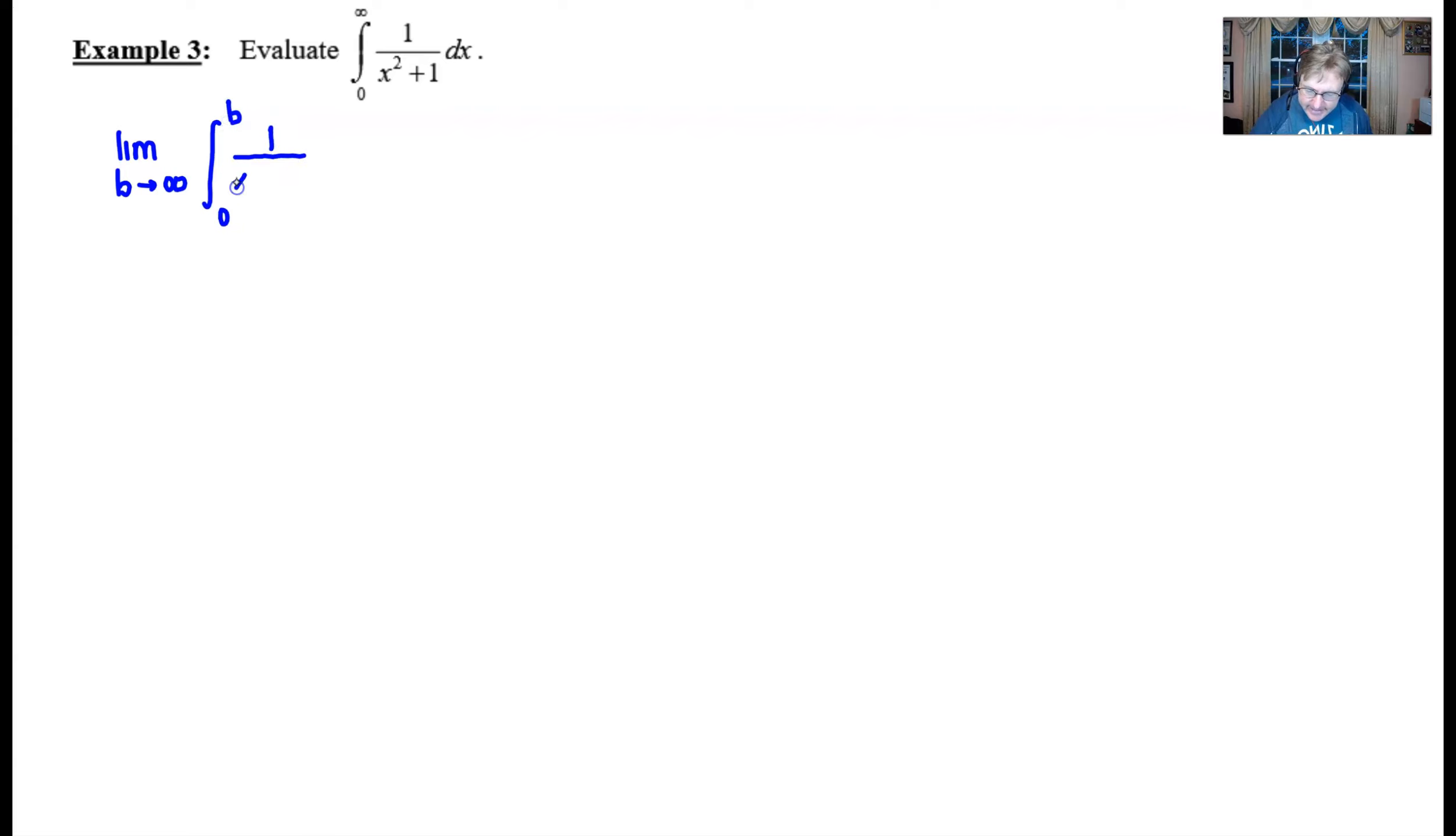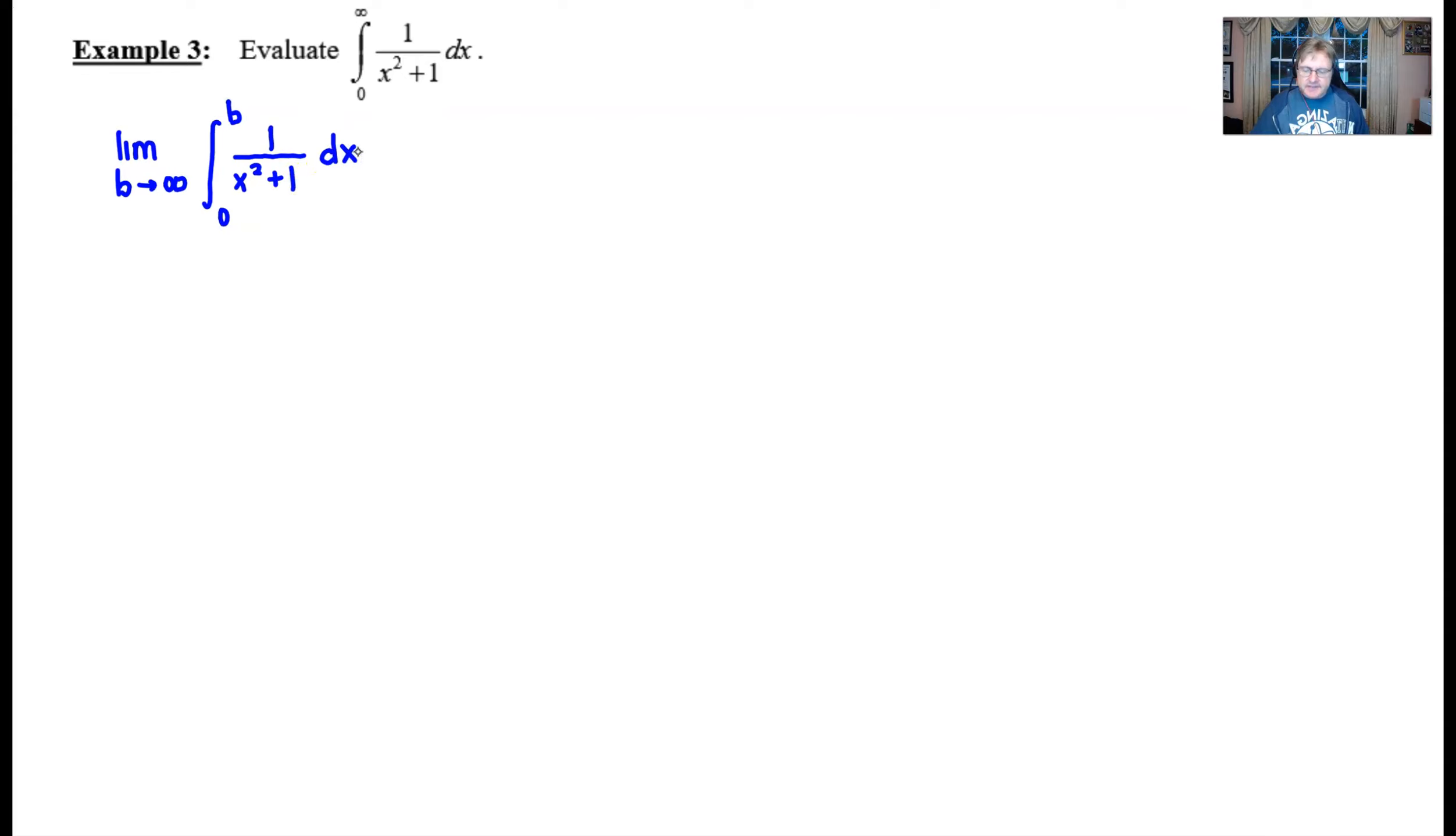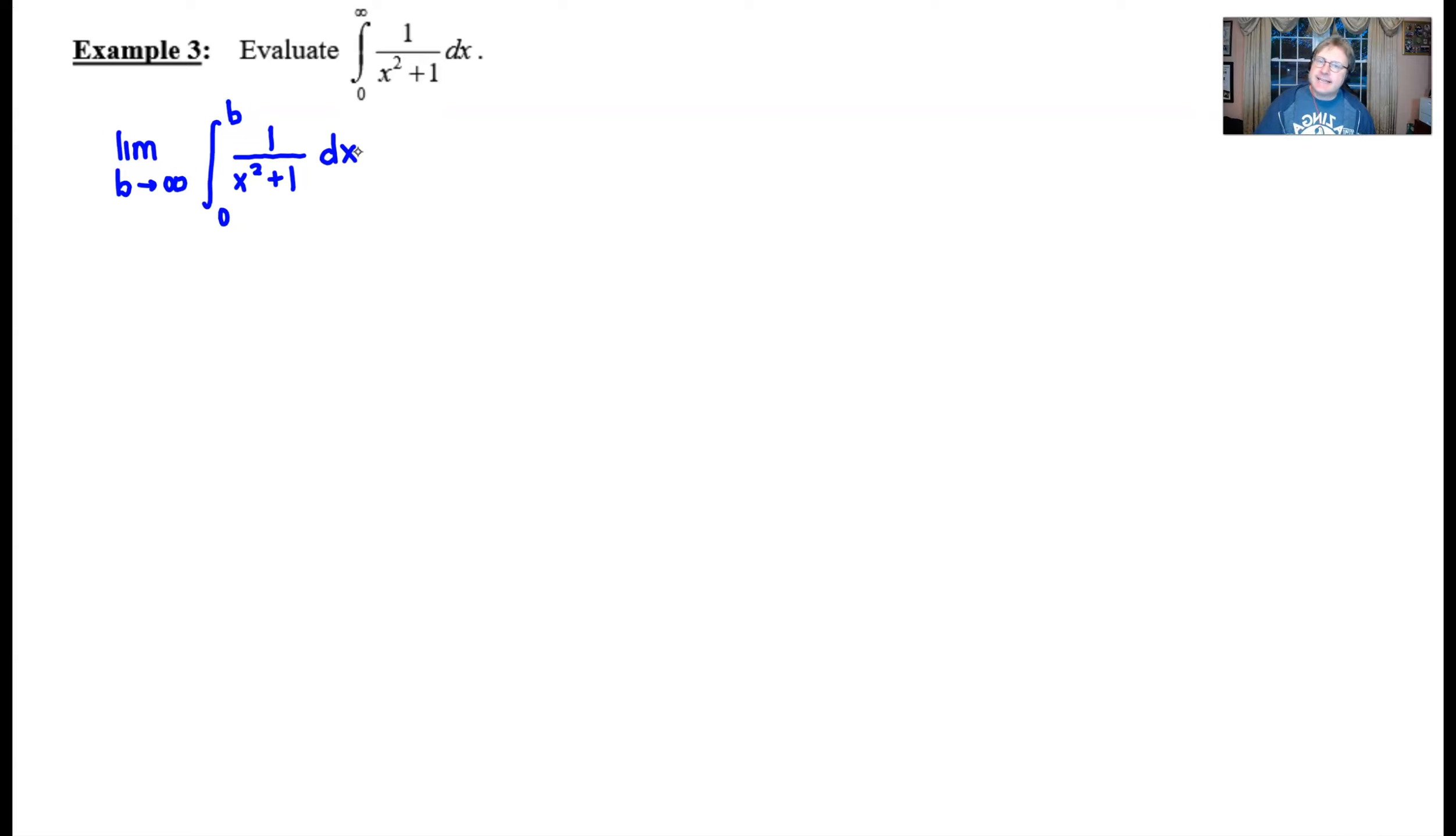I can't emphasize enough the importance of this step, because if this were to appear on the AP Calculus BC exam as a free response question, you would earn a point by setting up the improper integral using the correct limit notation.